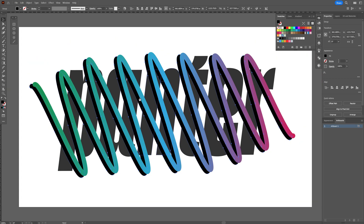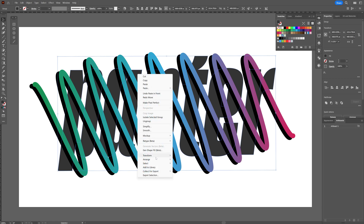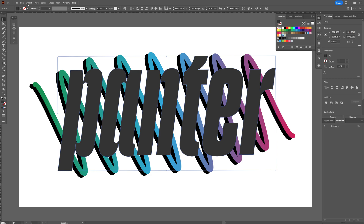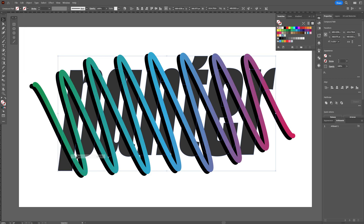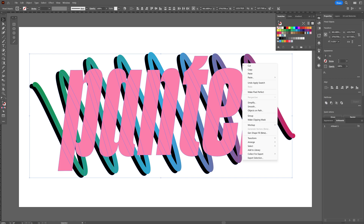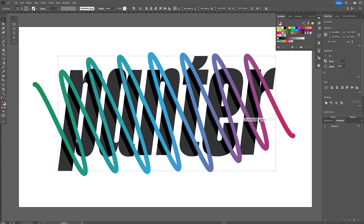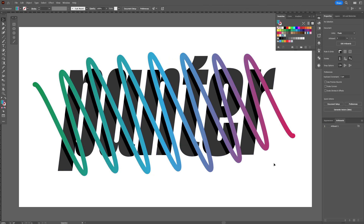Because of the shading, I need to duplicate the text — press Ctrl+C then Ctrl+F to create another duplicate. Right-click, Arrange > Bring to Front. Go to Object > Compound Path > Make. The shape is now invisible so I'll add a color. Then press and hold Shift, select the shading as well, right-click and click Make Clipping Mask. Then select the colorful wave, right-click, Arrange > Bring to Front. That's how we get the shading on the text.